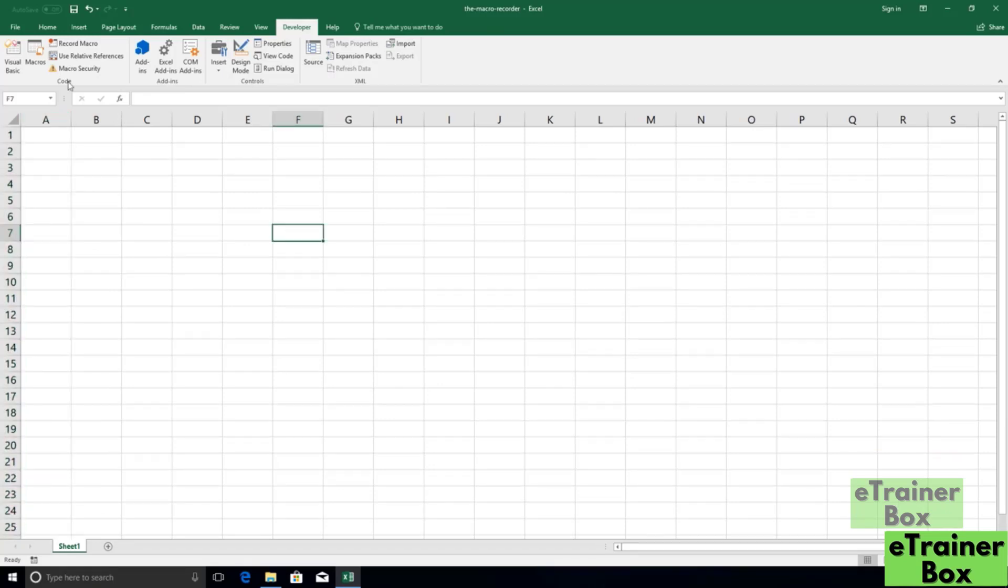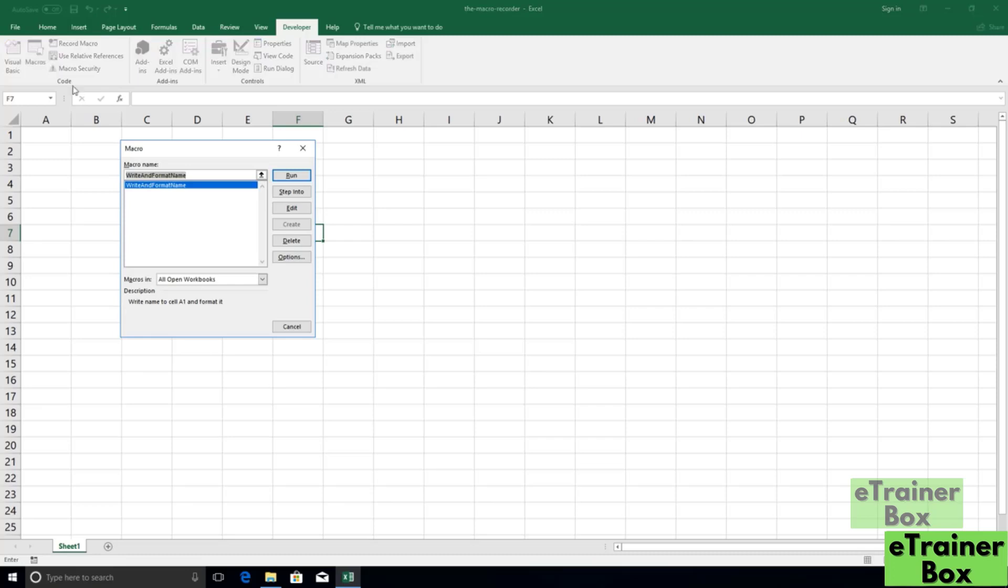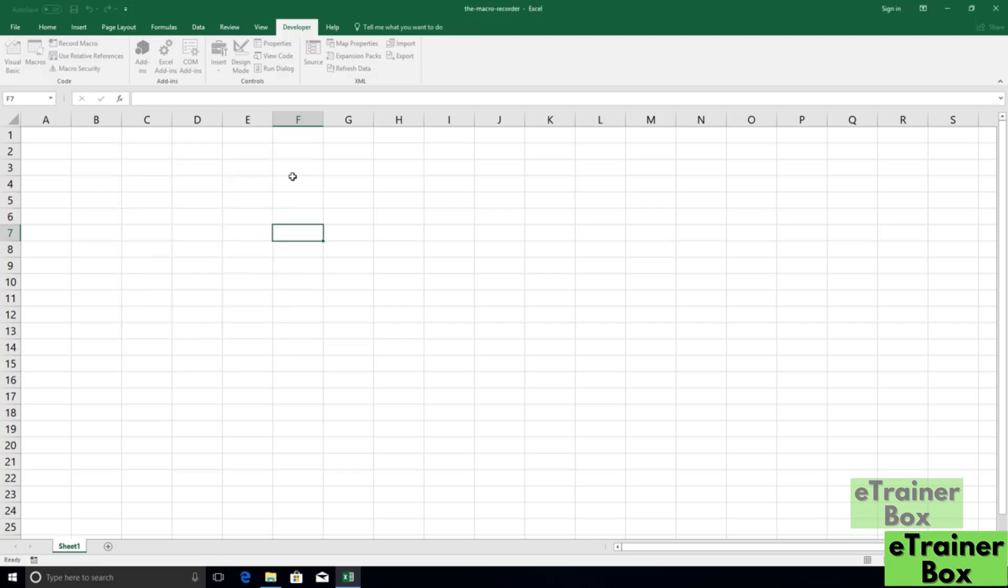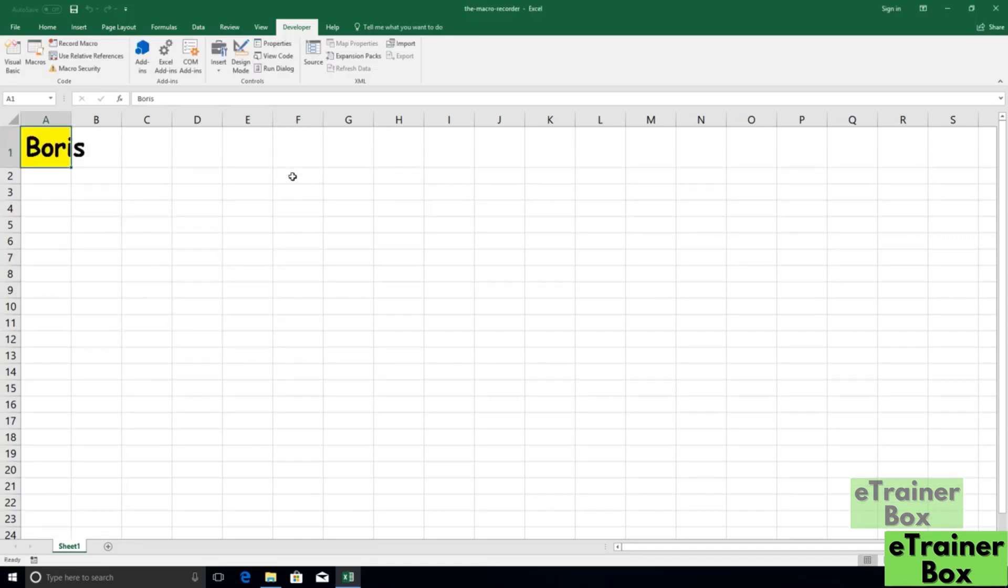The first way we can run it is from this macros box that we see right here on the developer tab. When we explored this in the previous lesson, it was actually empty. But now we see we have one macro listed exactly with the name that we gave it: write and format name. It's selected in blue. So we can click this run button and that's going to execute the macro. So it's going to do all the steps that we did. We clicked into a cell, we put in a value, we bolded it, et cetera, with the font. It's going to do all those steps from the beginning. So when I click run, there we go. This is exactly where we finished recording the macro. All of those steps have been executed instantaneously.